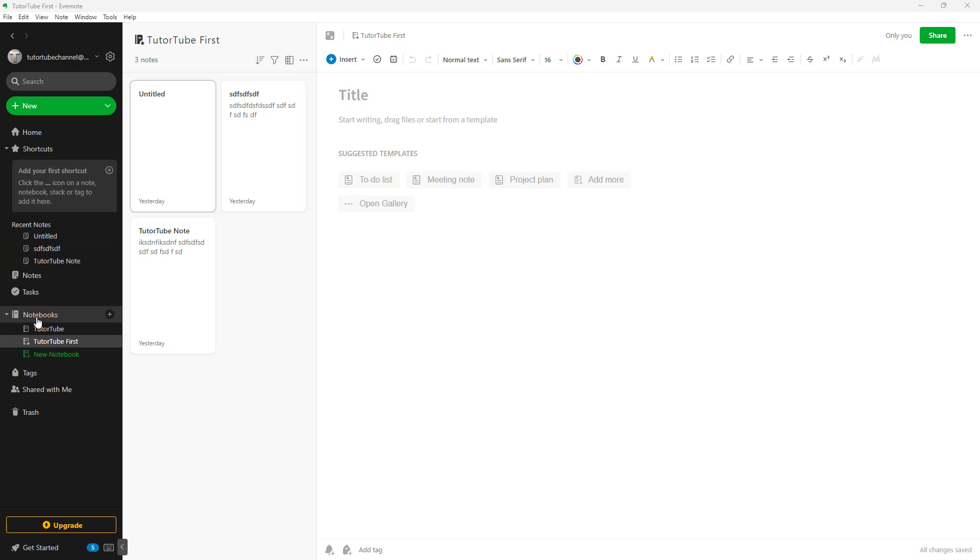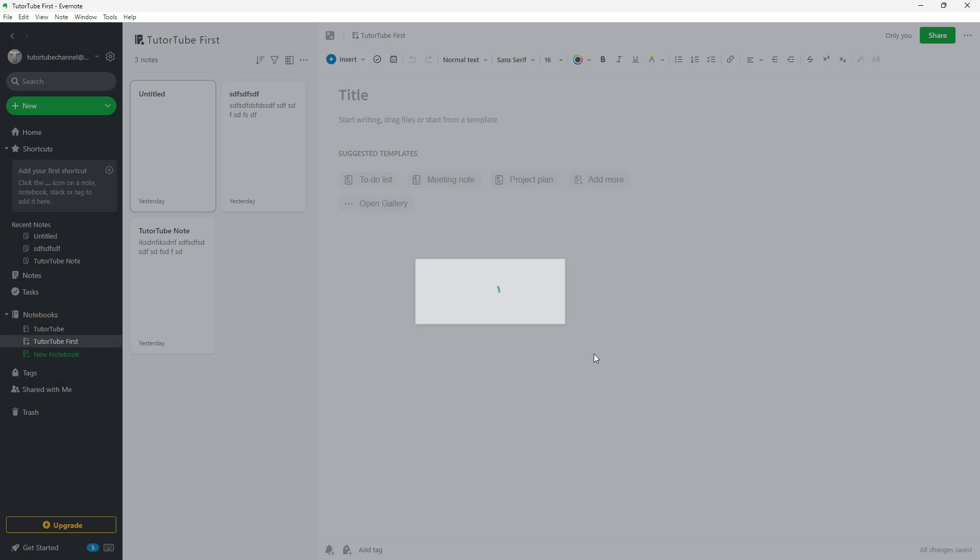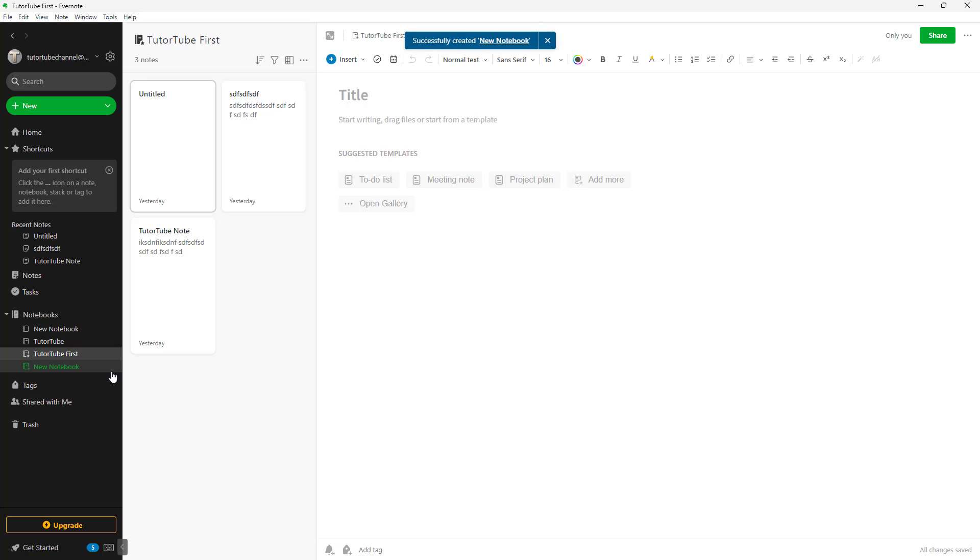Over here you can see that I got multiple notebooks. I can create a new notebook right here and say new notebook, and I can add in whatever title I want.